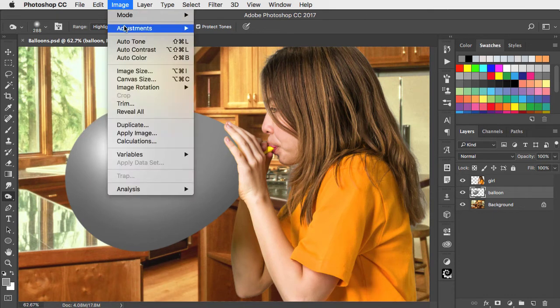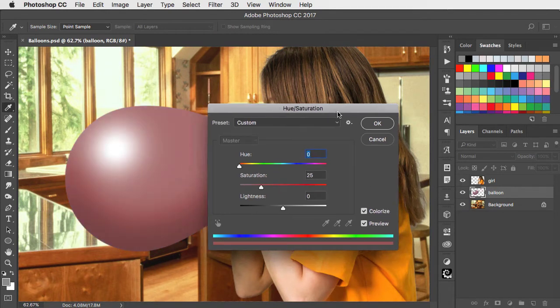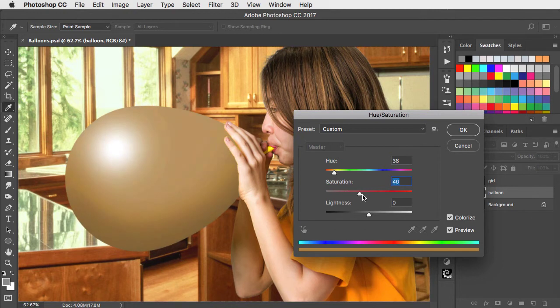Let's colour it in using the hue and saturation adjustment. Set it to colourise, choose a yellow, and now up the saturation.